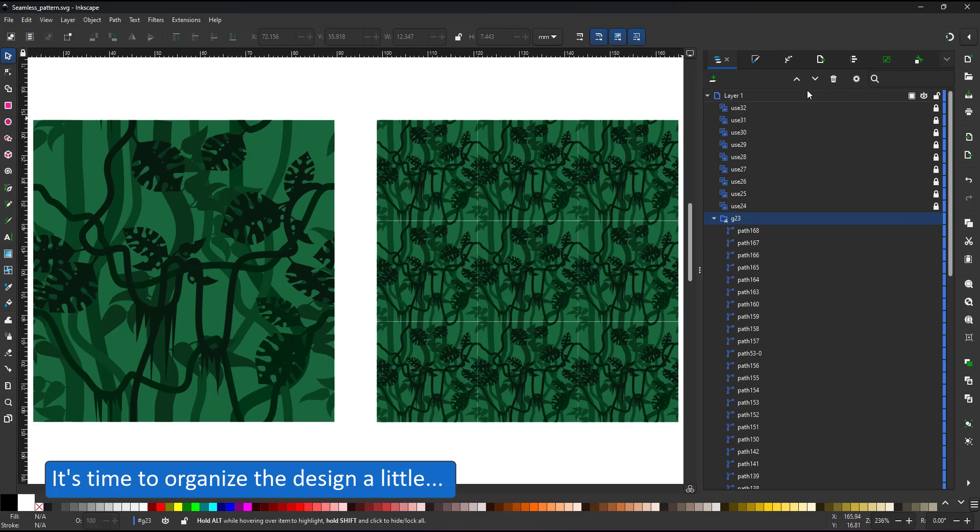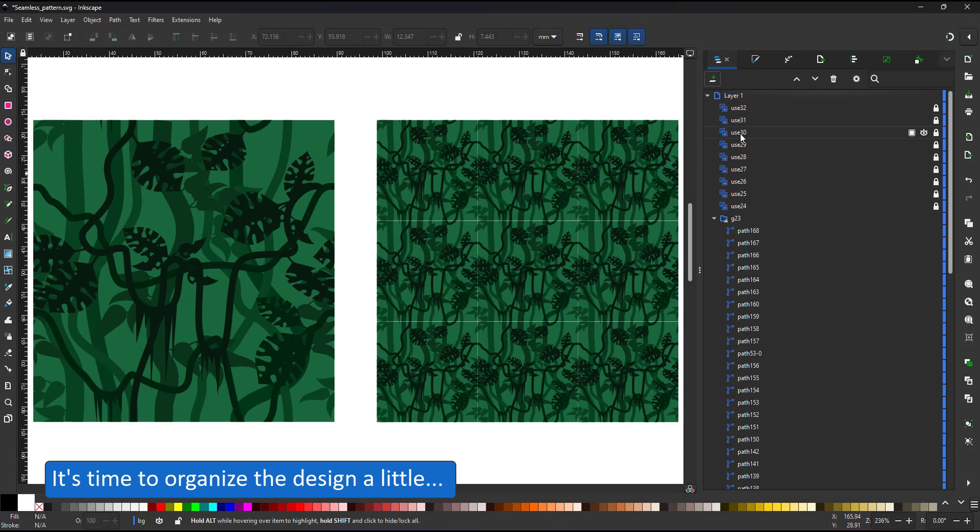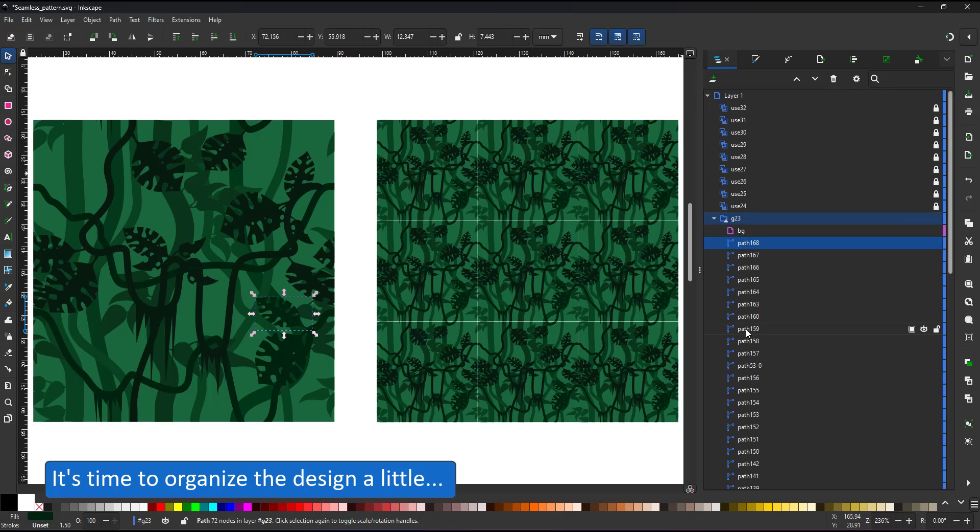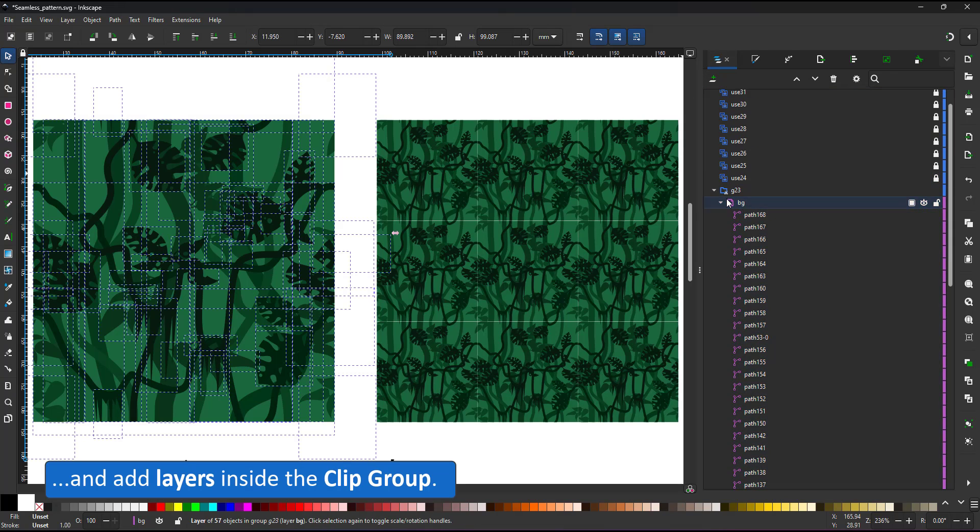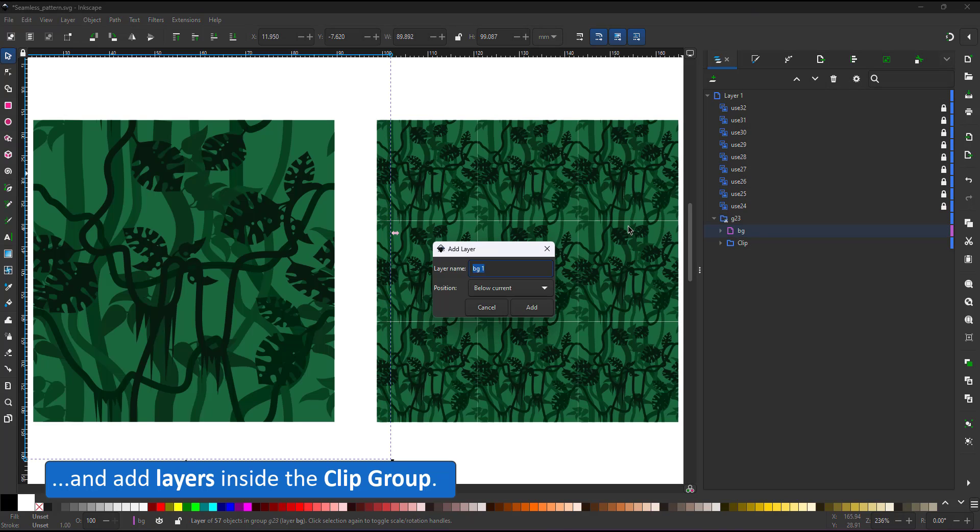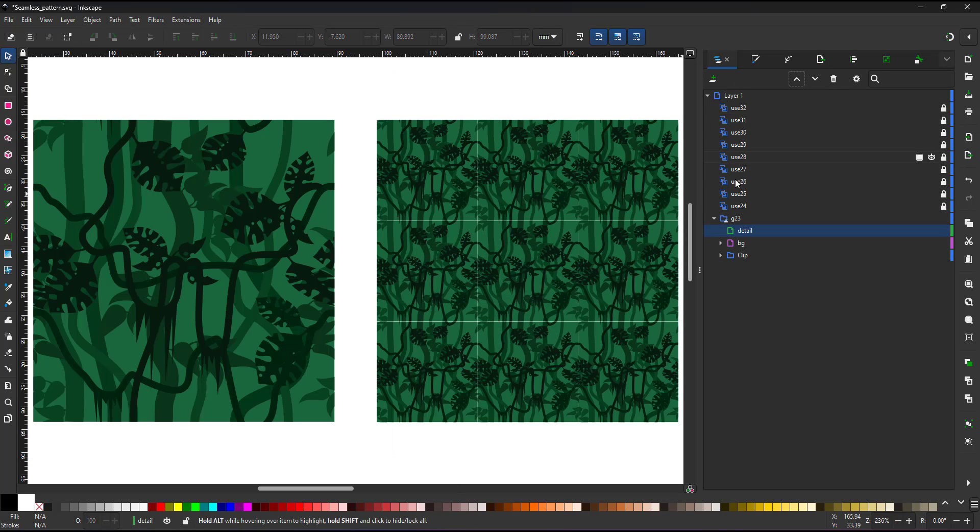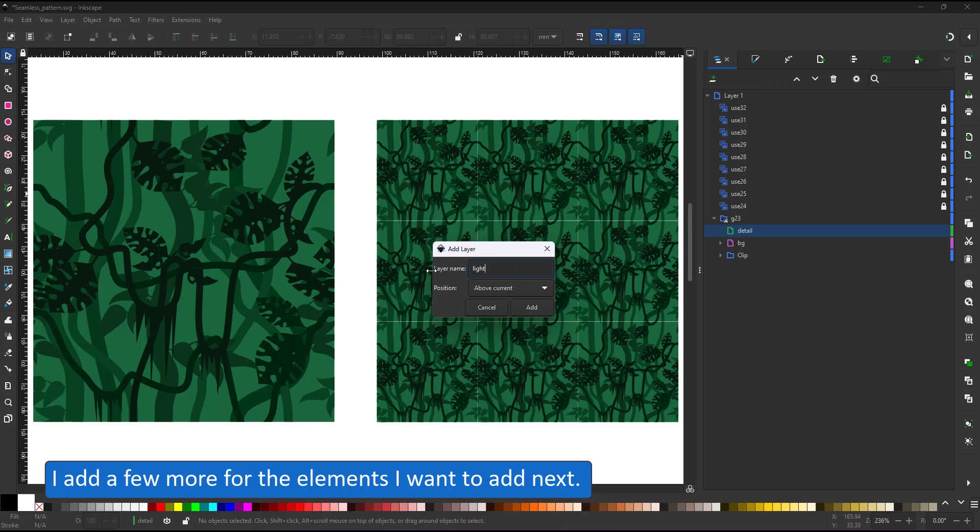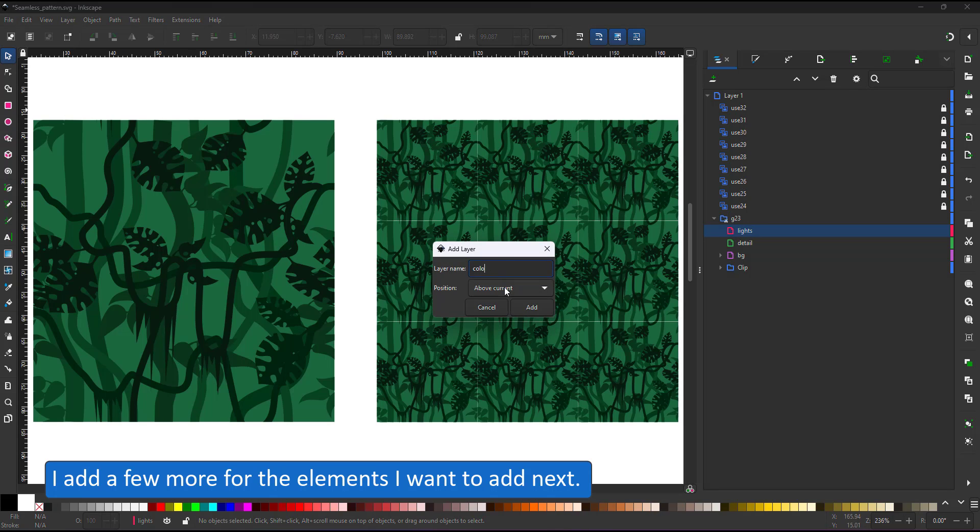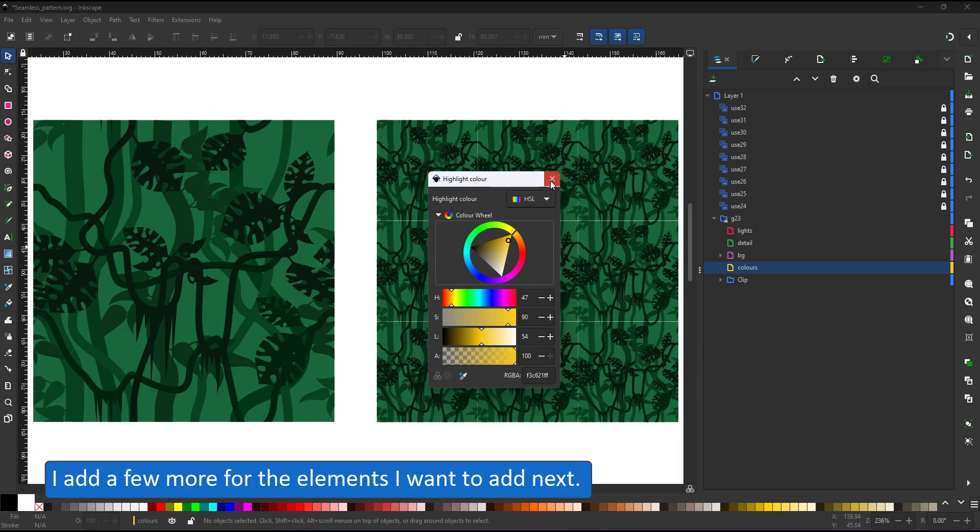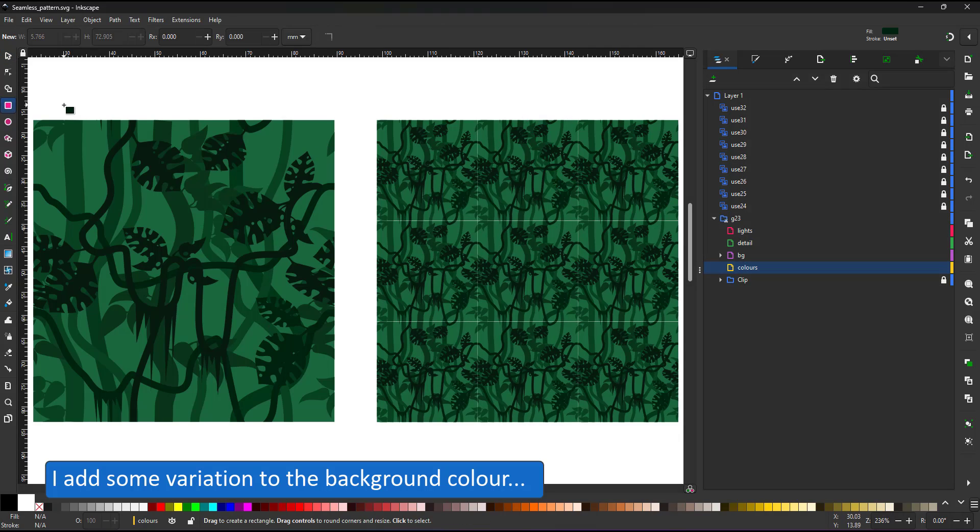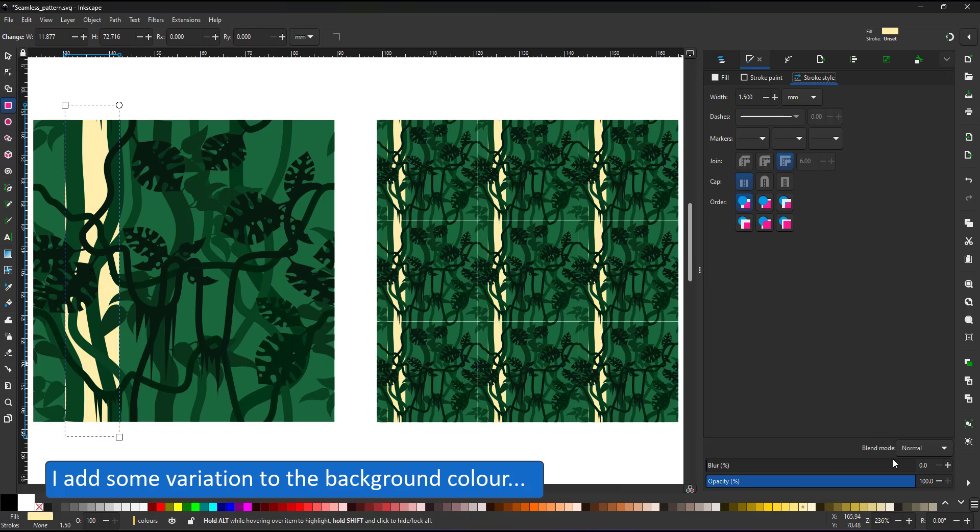Let's organize the design a little. When you work on a project with that many layers, it makes sense to structure the design a little bit. I add new layers in the layer panel. All the leaves go on a background layer. I create a new layer for the color, for the detail and for the lights I intend to add.